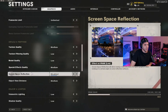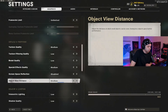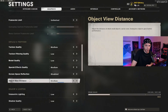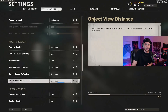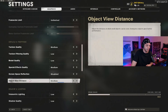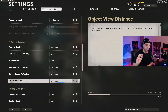Screen space reflection: disabled. Object view distance: I started at high but reducing this to medium improved my frames a good bit, and I haven't noticed a difference in seeing objects at longer ranges. I might even end up putting it down to low, but for now I recommend medium since there's no difference between medium and high for seeing objects at long range.